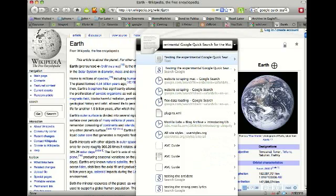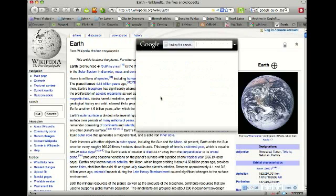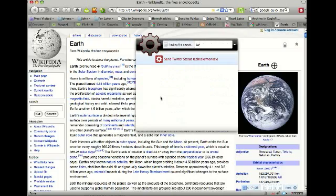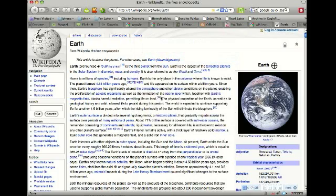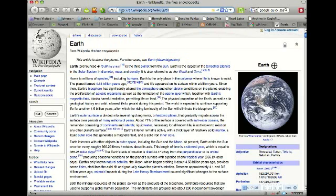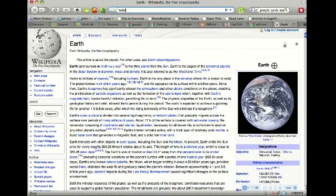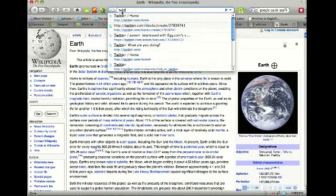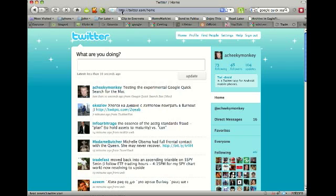For the Mac, and then what do we want to do with that text? I think I want to send it to Twitter. Go to Twitter and there it is.